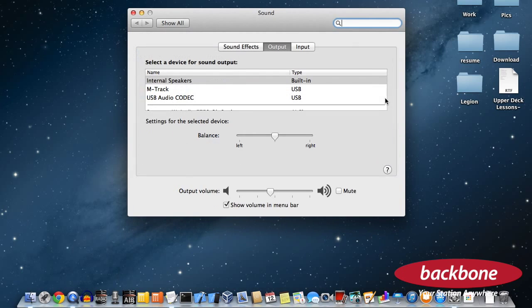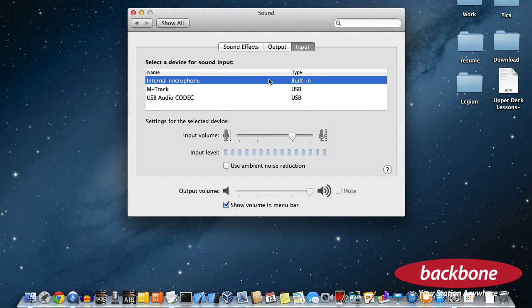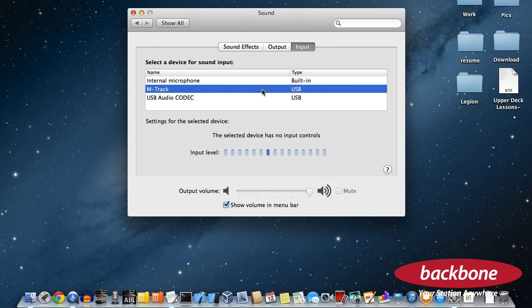The last thing you need to do is to set the input and output of your Mac to the M-Audio device.